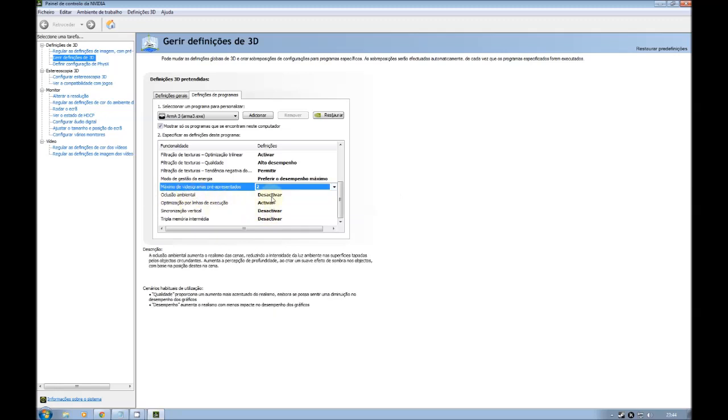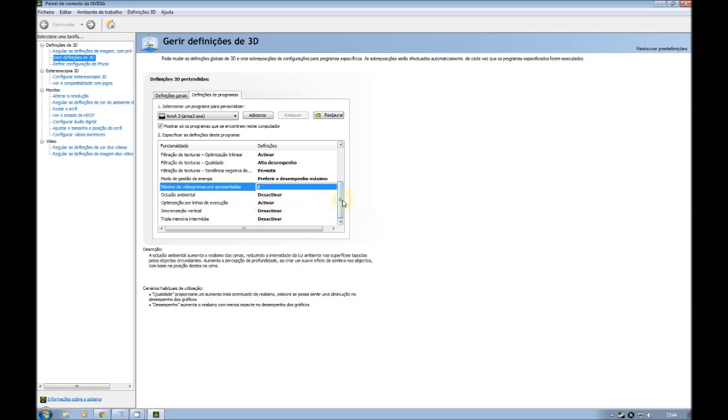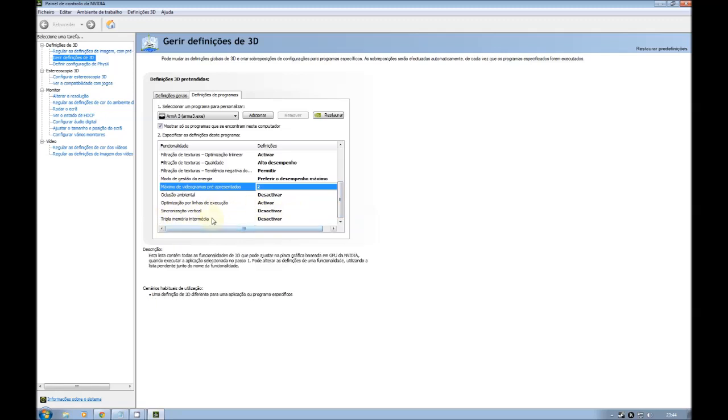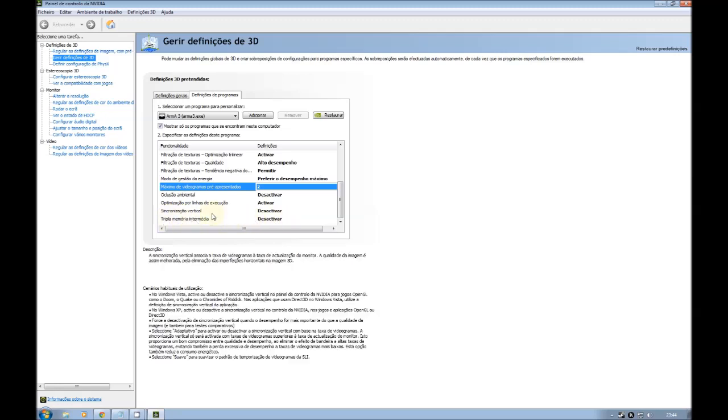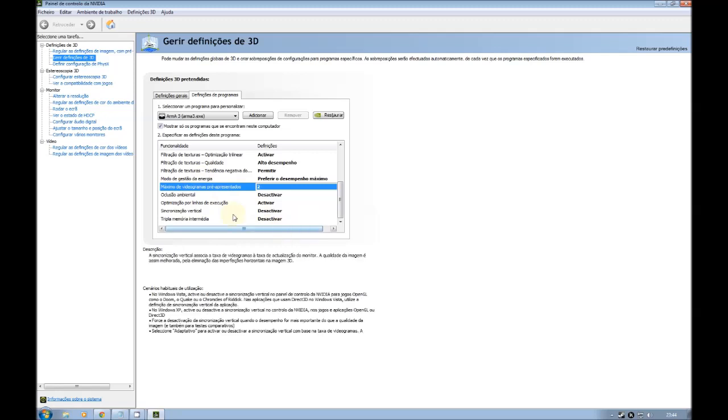Ambient occlusion, you choose to deactivate. Optimization by execution lines, you choose activate. And the last two, that's vertical sync, you deactivate. And triple buffering memory, you choose deactivate. Unless you have a very good computer and you use vertical sync, you activate also this one because it helps improve.